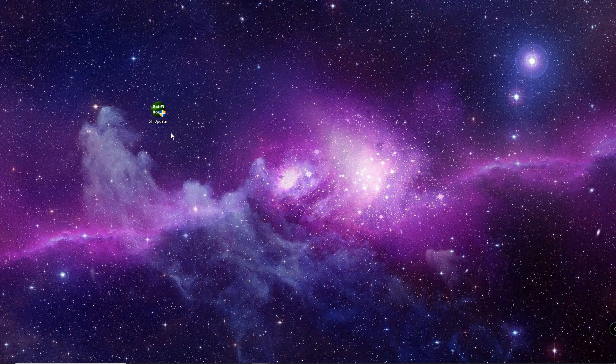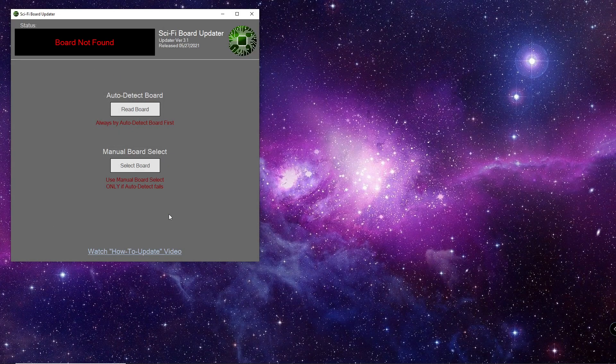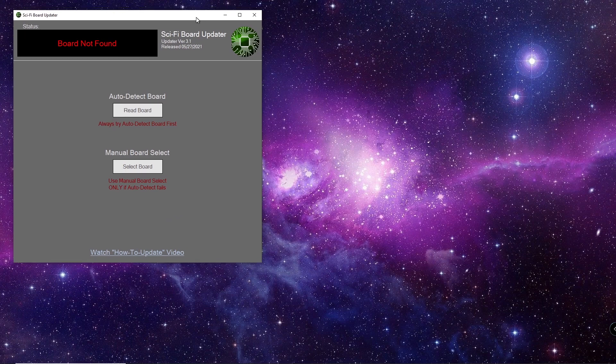So I'm going to run it here. It says, do you want to allow this app to make changes to your device? I click yes and it opens up this splash screen and then it goes to the main page of the program.